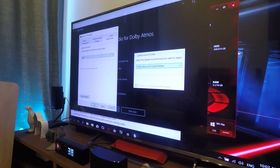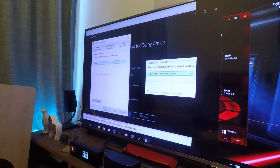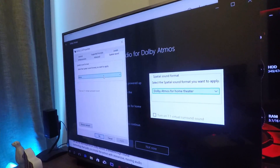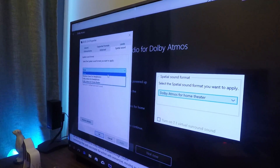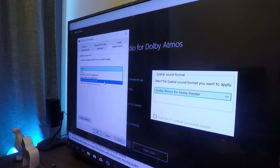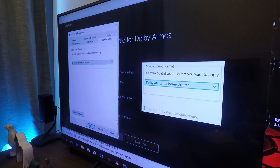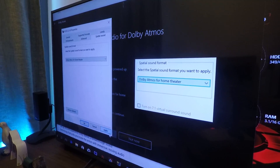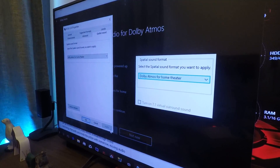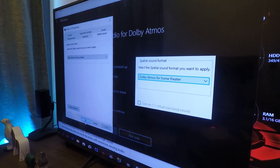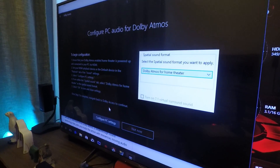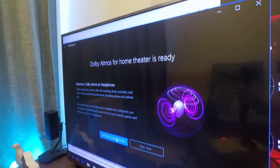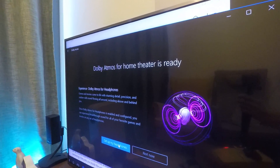Here you have to select the first sound format to Dolby Atmos and click OK, and then it will confirm your home theater is ready to use now.